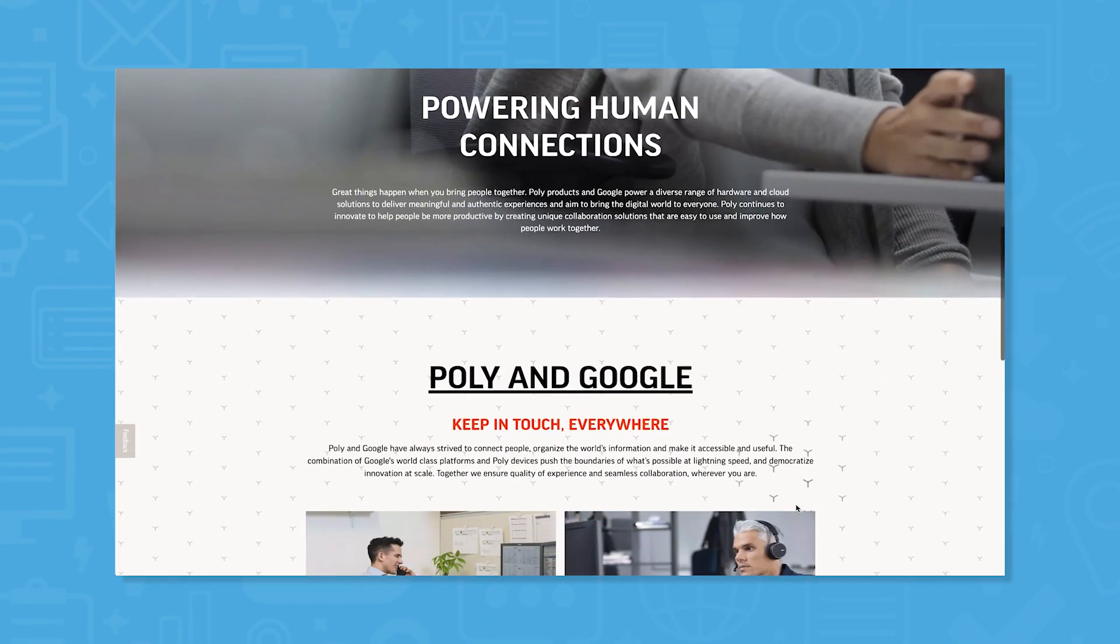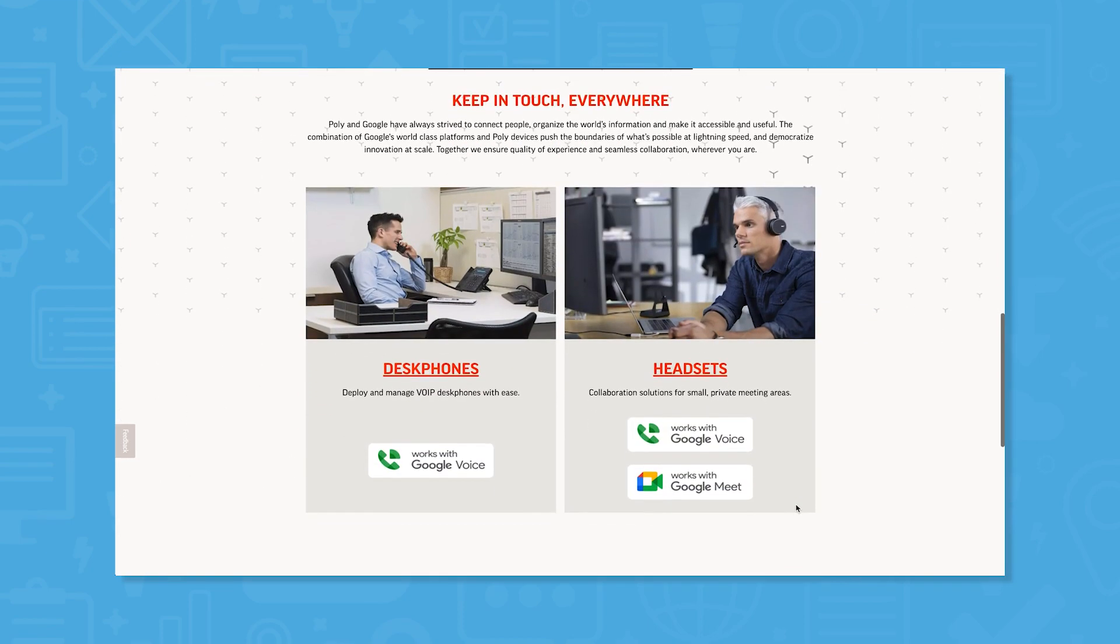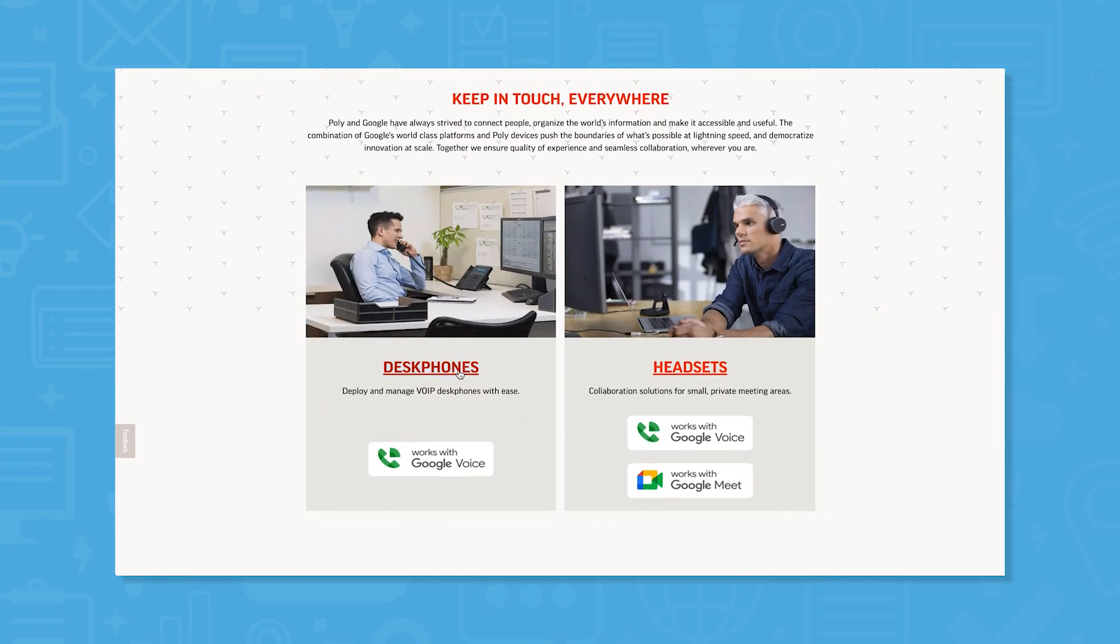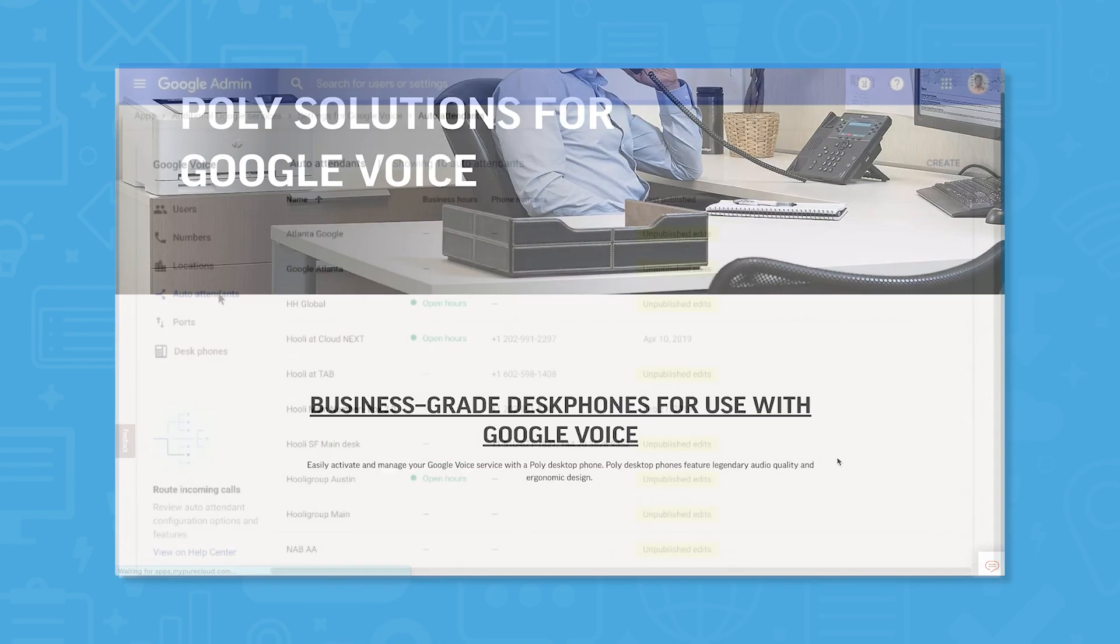For employees who need a desk phone, Google has a partnership with Polycom for desk phones and headsets.